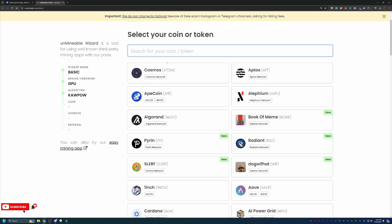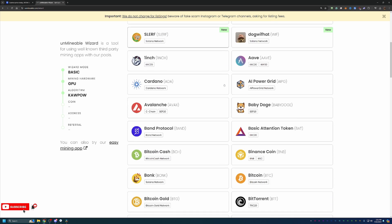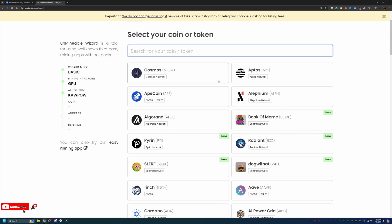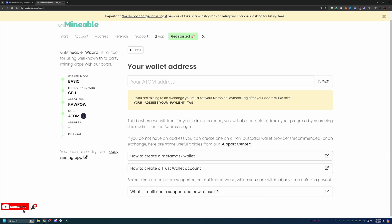At this point, you're choosing the coin that you are looking to mine, which in this video we are looking at Cosmos or Atomcoin. But if you get to this step and say, hey, maybe I'm really interested in Book of Memecoin or Pyron or something else that you see here listed, feel free to choose that. All it's going to do is just adjust what address you put in on the next step. I'm going with Cosmos.